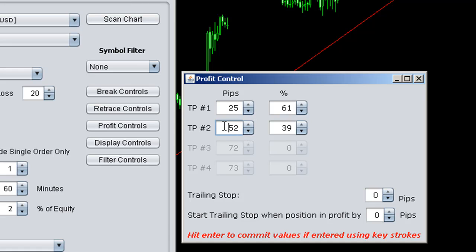Right, point one, if you use the keypad or your keyboard to make edits to this, press enter after you've done them. That's quite important because otherwise those changes will not be reflected.